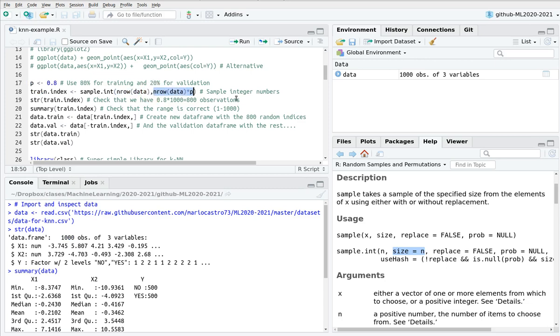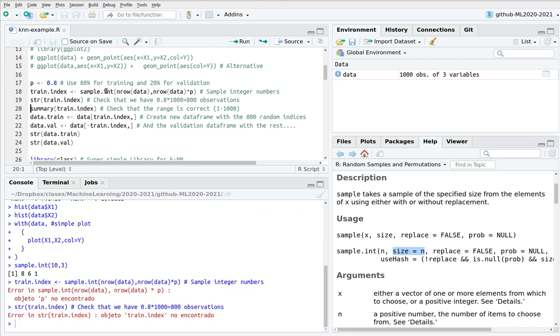Basically, here I'm going to take the 80% of the number of rows, which is actually 800. I'm going to sample those. This is going to be the subsample of all the dataset. I'm going to call this the trainIndex. Remember that this is an integer number.